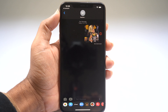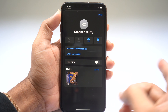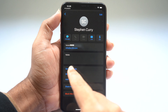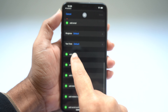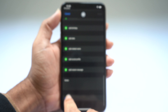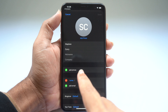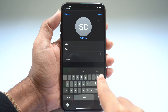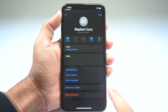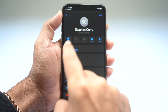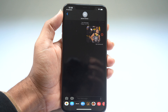Inside of your iPhone, you can have nicknames for people in your contacts. Here we've got Stephen Curry. You go into the contact, scroll down, select Add Field, choose Nickname, and type in a nickname — for example, "Splash." Now we've got Stephen Curry, Splash Brother, and it shows up as his nickname at the top.